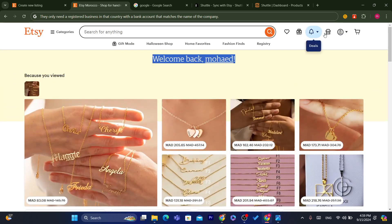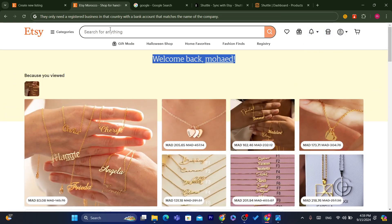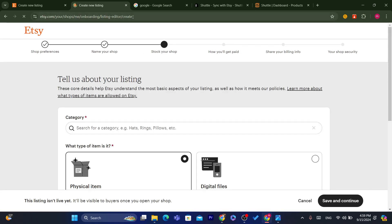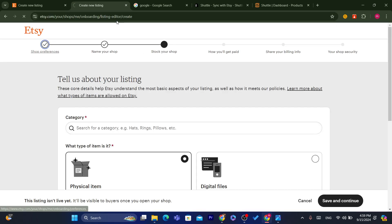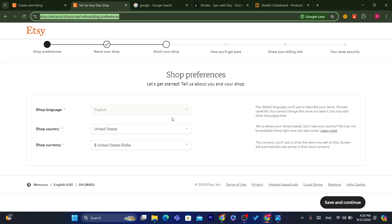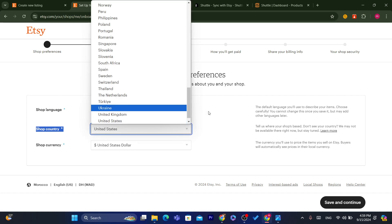Let's say I want to create an Etsy seller account. As you can see here, the shop country field doesn't ask you where you are from — it asks for the shop country, which is where you are going to ship the items from. So you don't really need to live in that country.